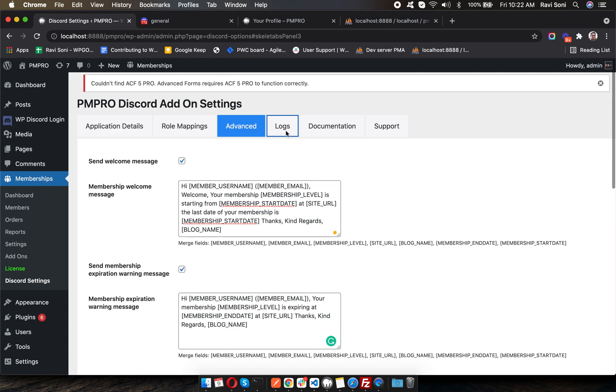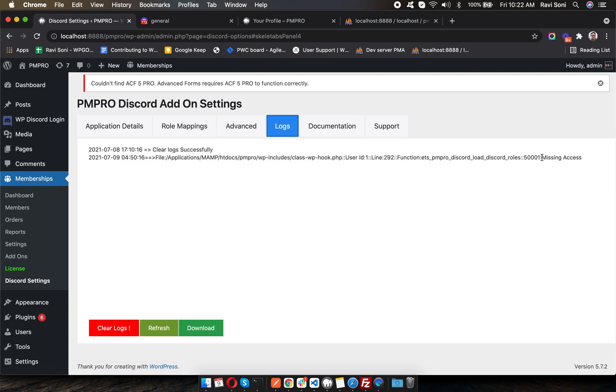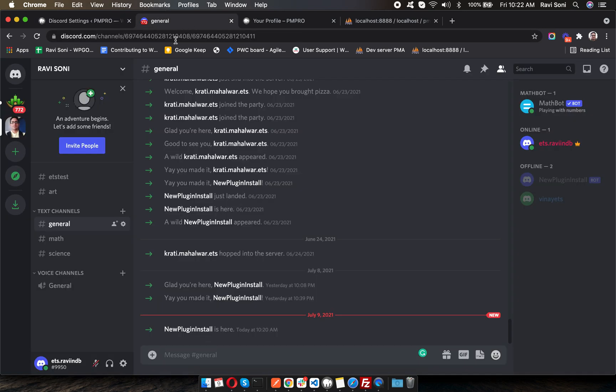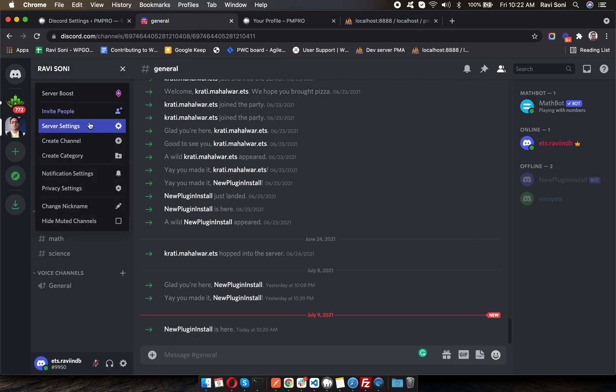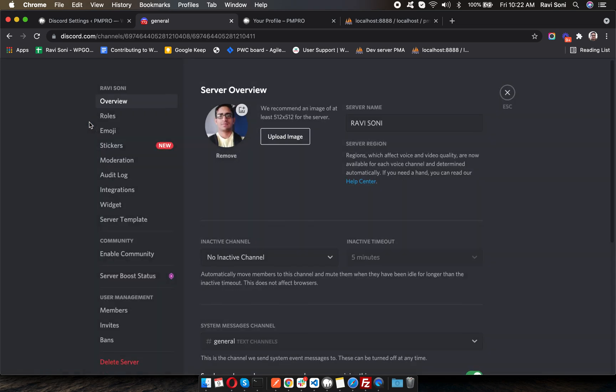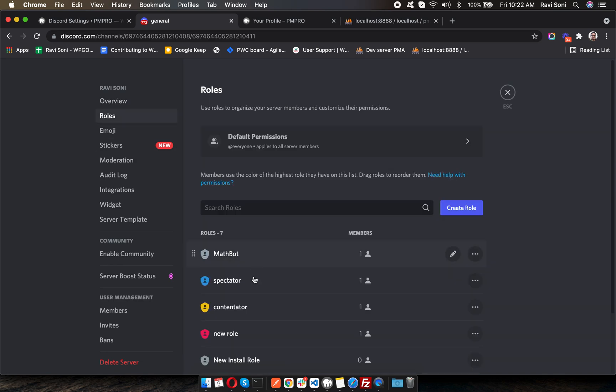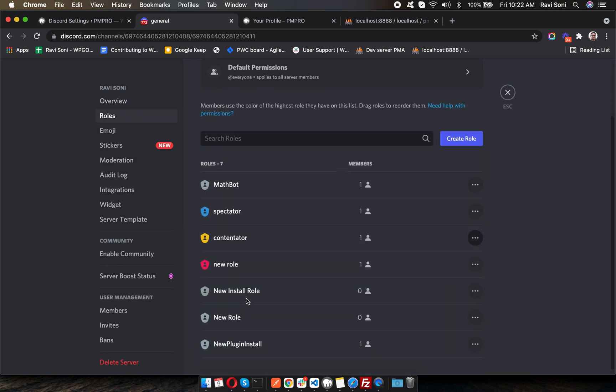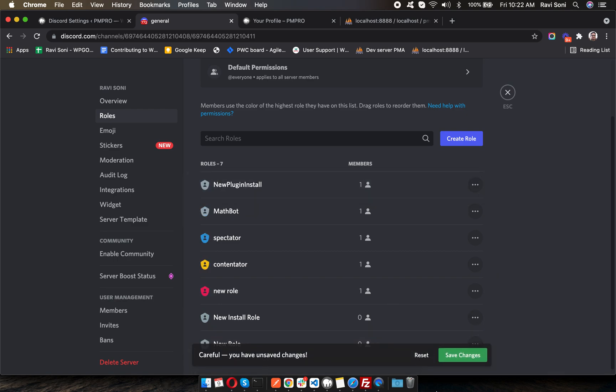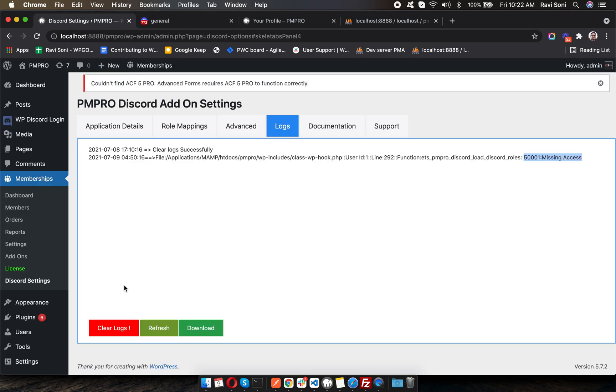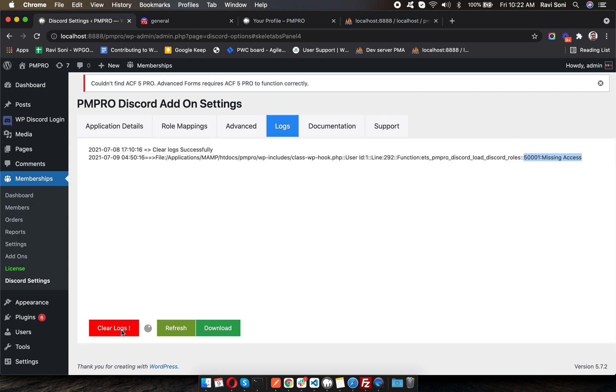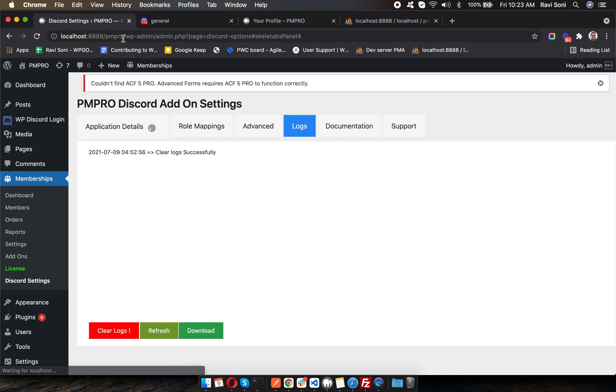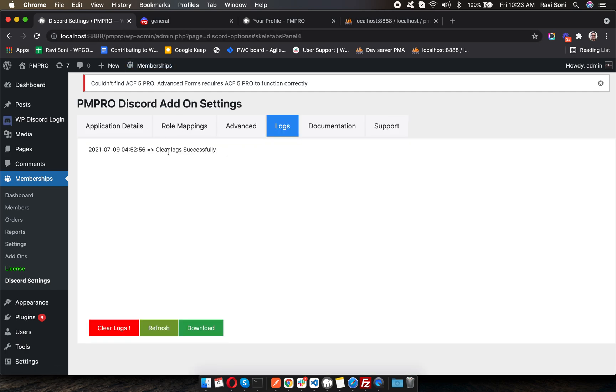Here in the logs, initially you'll see a missing access error. This is happening because the bot role should be the top priority inside your server among the other roles. This particular bot role should be the top priority, so make it the top role and save. You can clear the log here and you won't see any error.